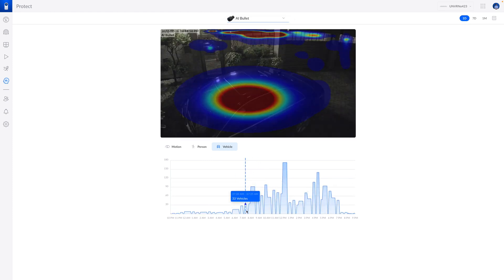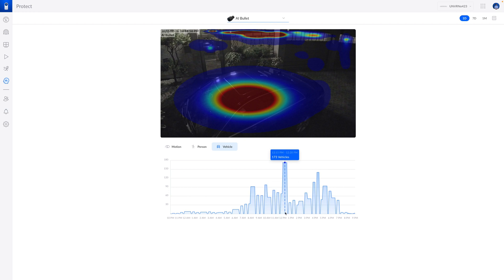If I place AI Bullet in a more open area, it would better utilize its detection ability for sure.